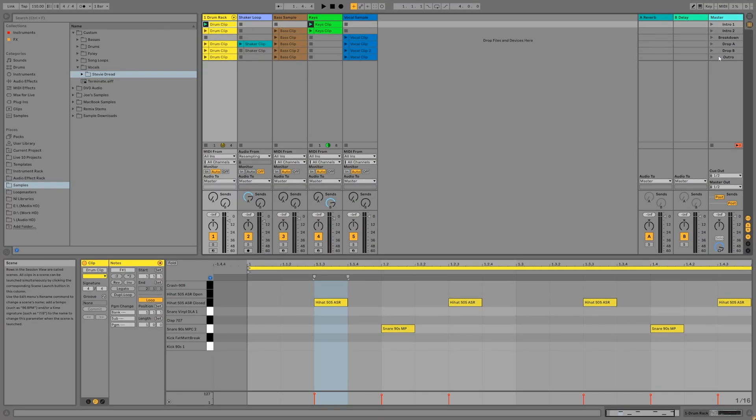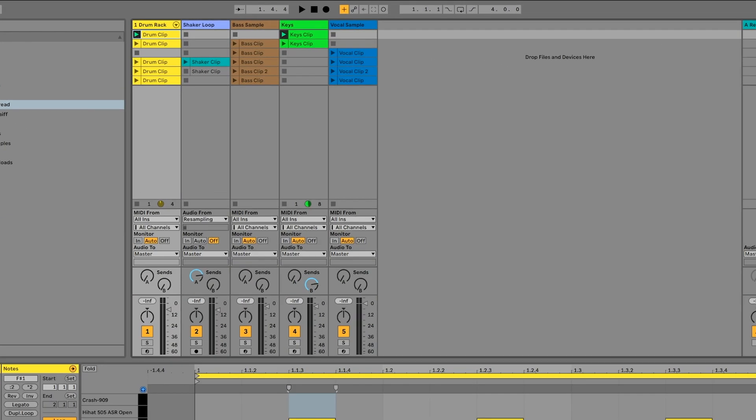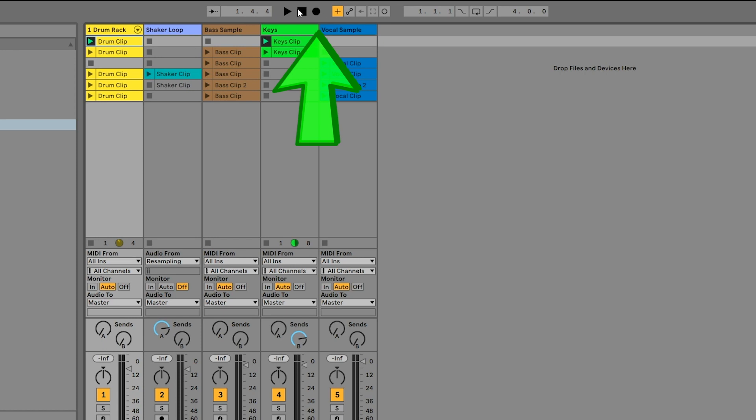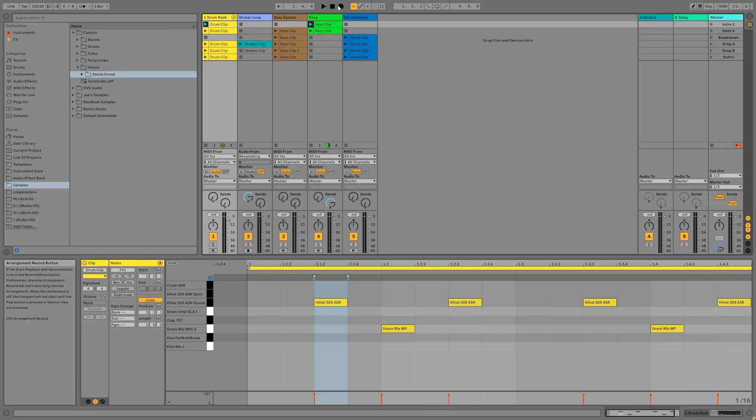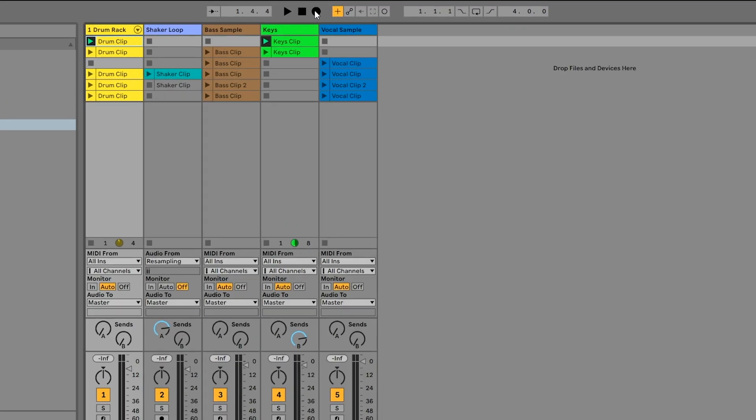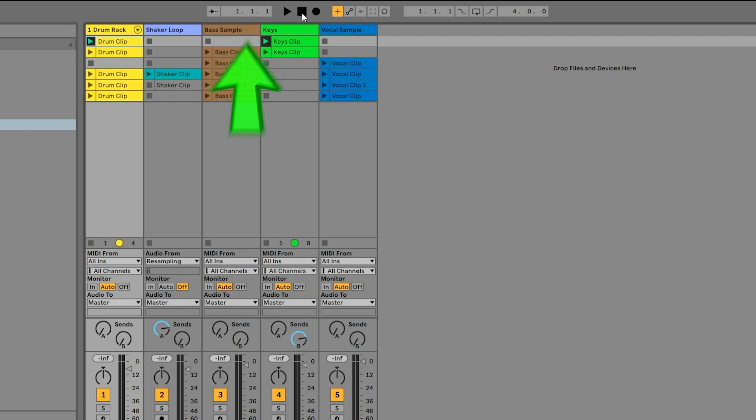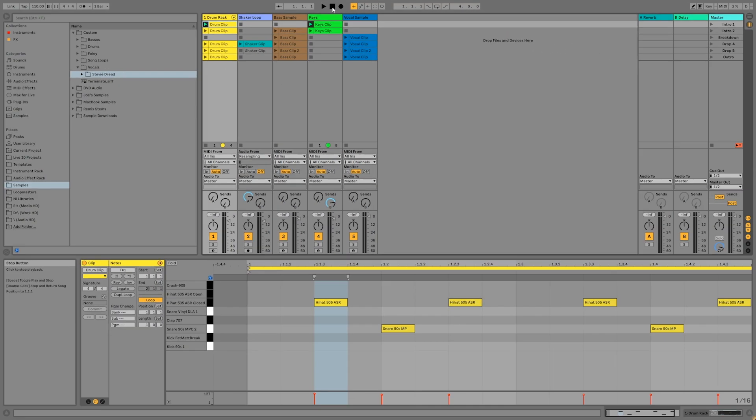What we're going to do now is record these scenes as a live performance using the Arrangement Record button. Once Arrangement Record is active, any scenes or clips we play in the Session View will be recorded into the arrangement. Before you record, double-click on the Stop button to set the arrangement position to All 1s. This makes sure that when you start recording, you will be at the very beginning of the song.